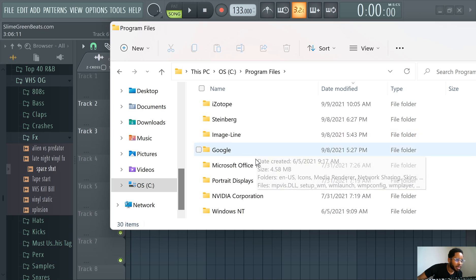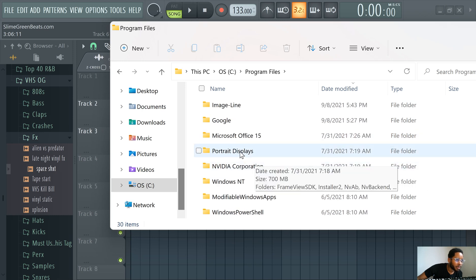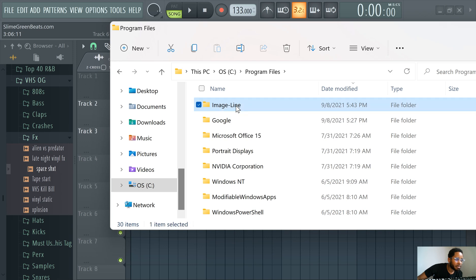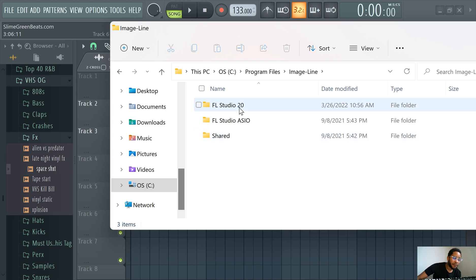I'm not recording this again, so just deal with it. Image Line, yep, FL Studio 20.